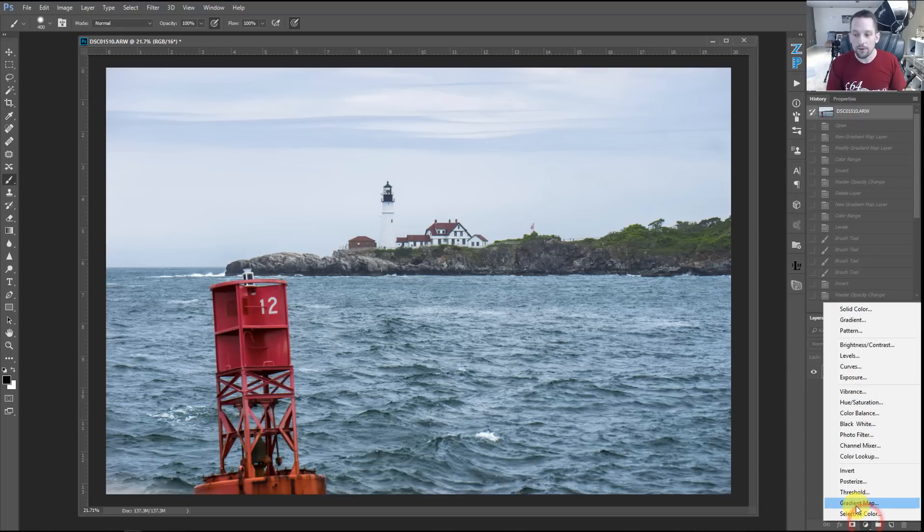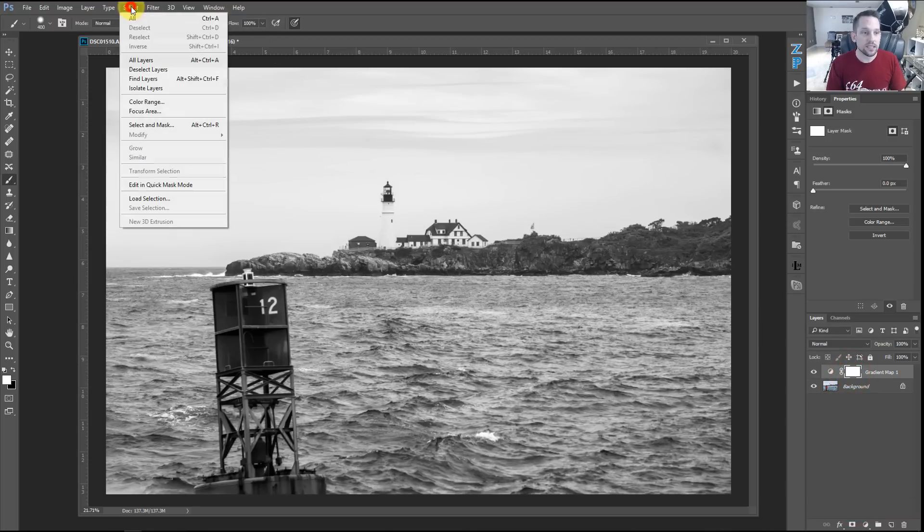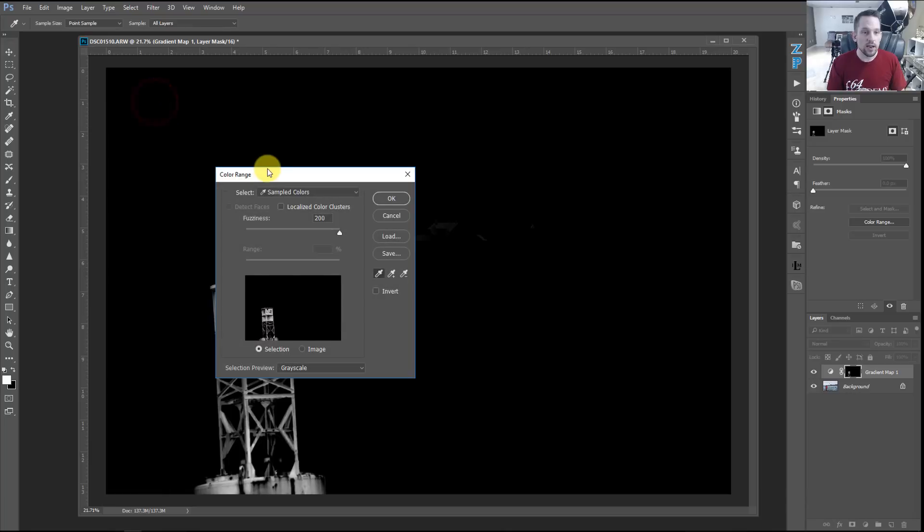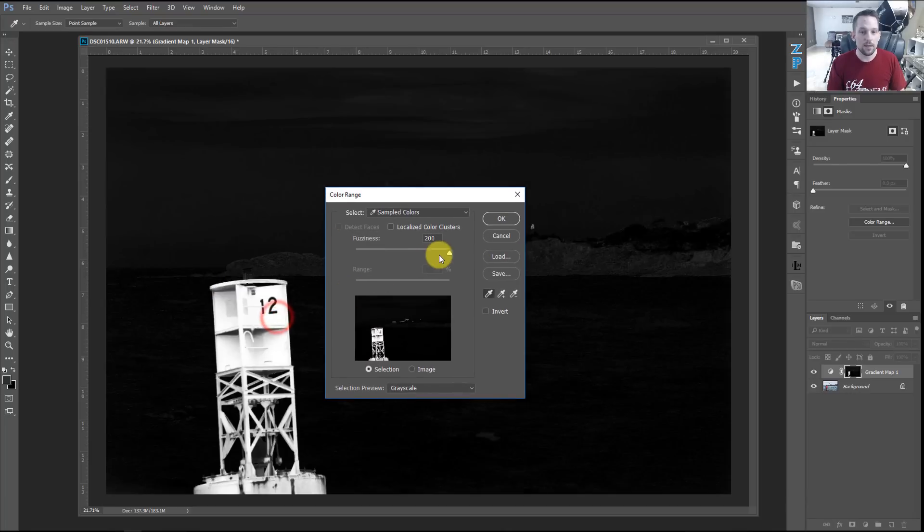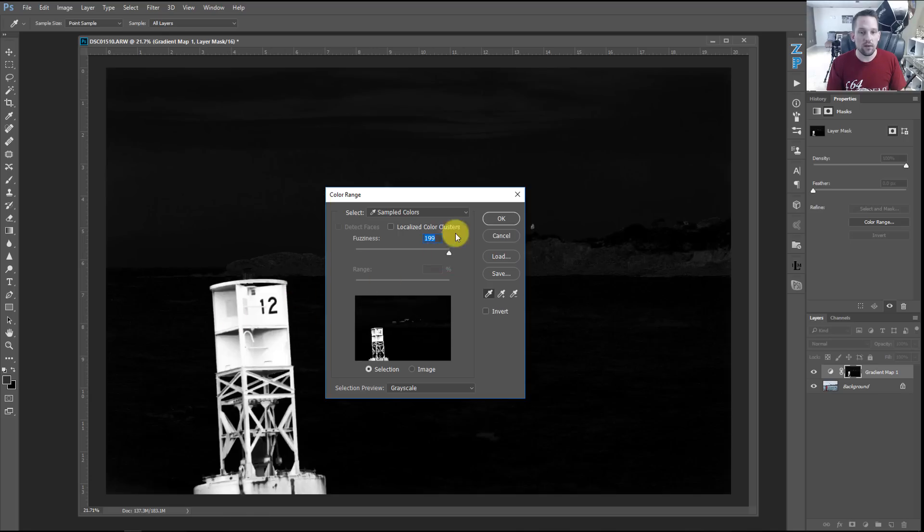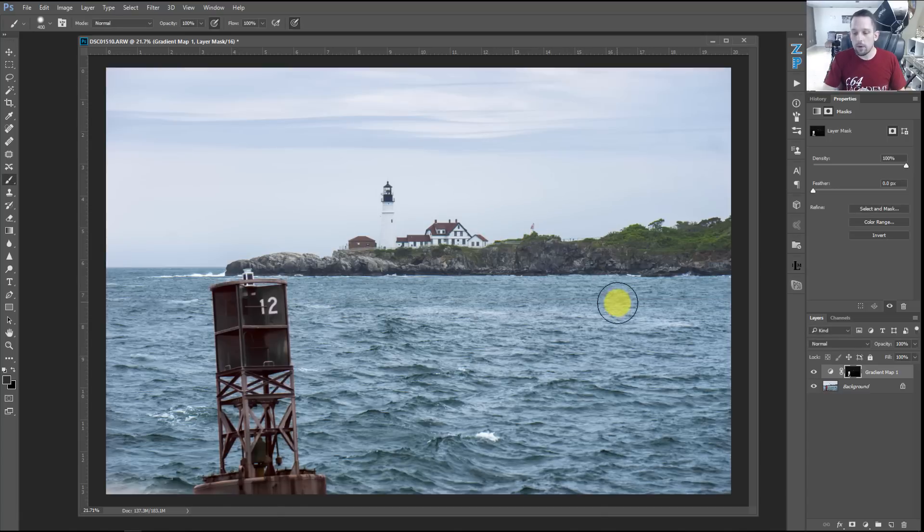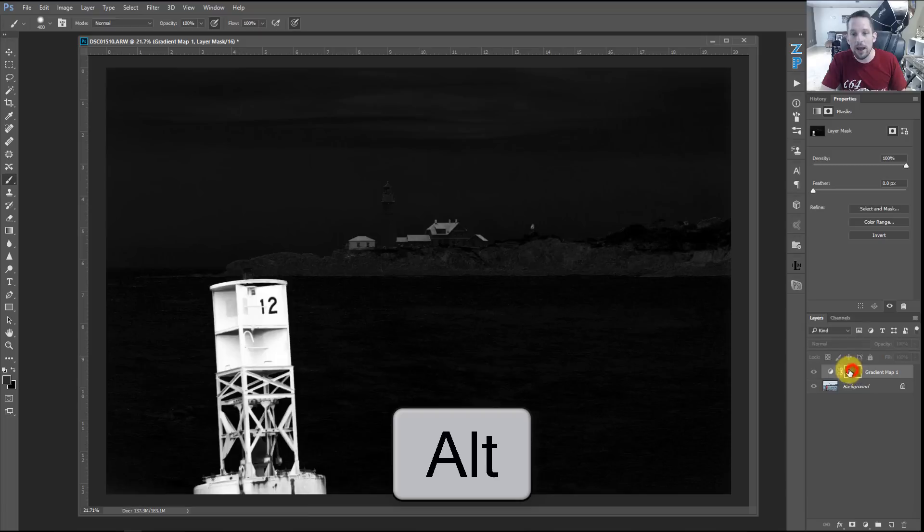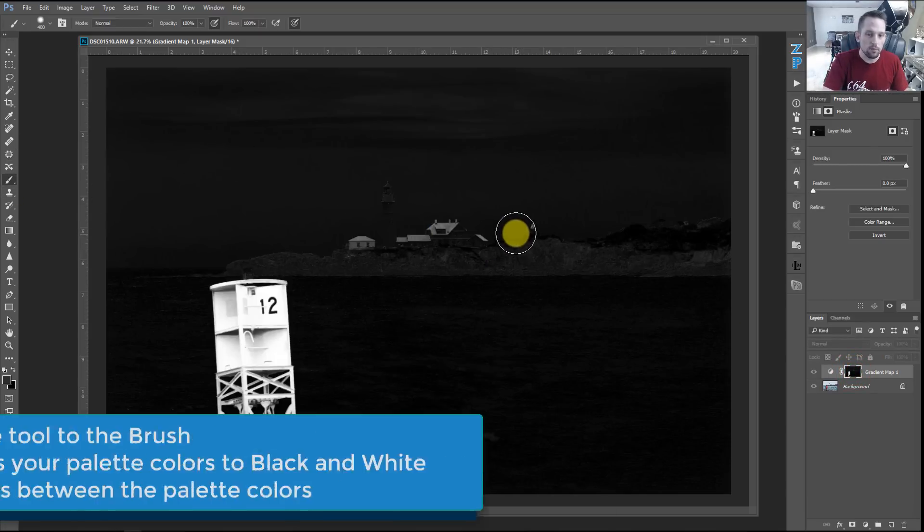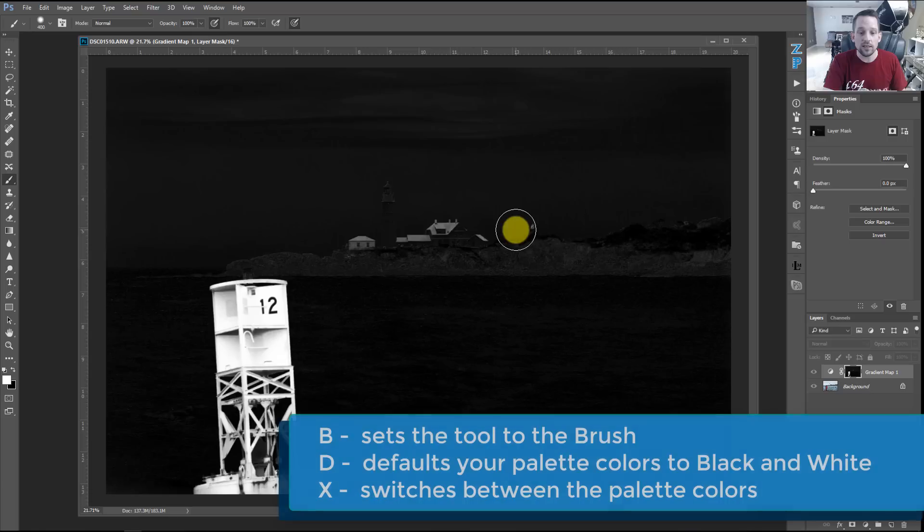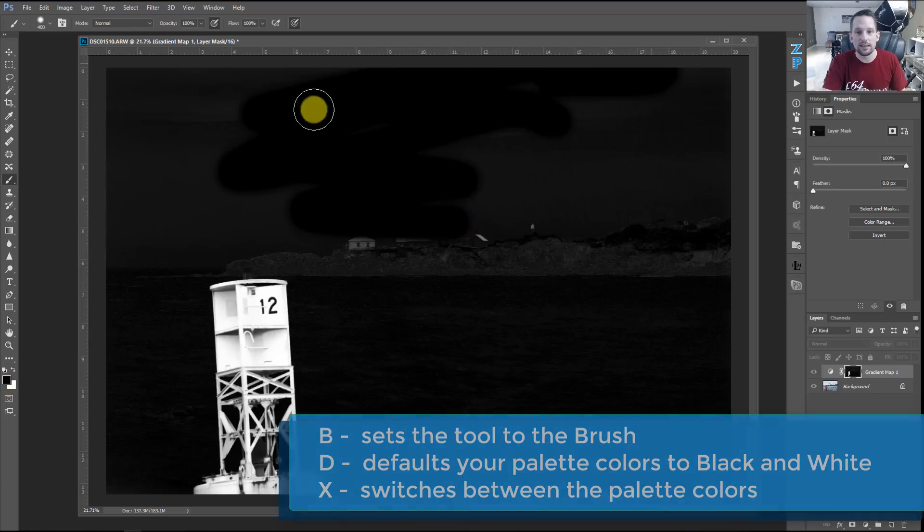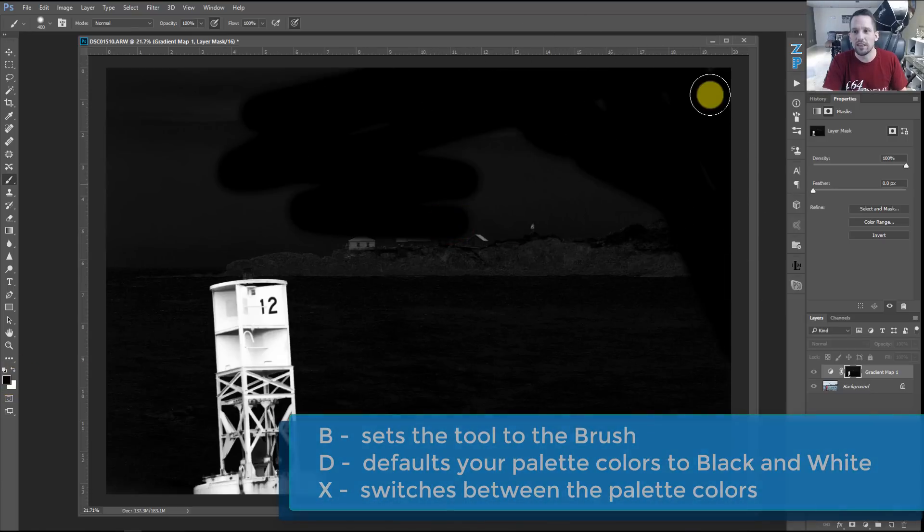Well, if we make that gradient map, put that gradient map on top of here, we have our mask selected and then we go up to select, go to color range and we select this color and we bump up. So we get all that red in there and press OK. Then we can press Alt or Option on that mask to see all the things that we need to paint out with black, so I'm going to use my brush, B for the brush tool, D to default and X to switch over to black and just start painting out.